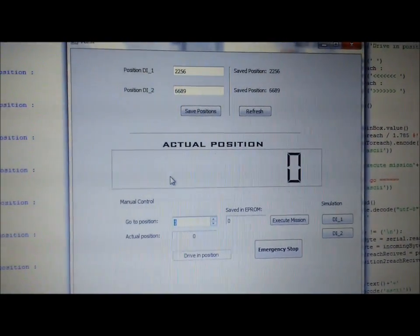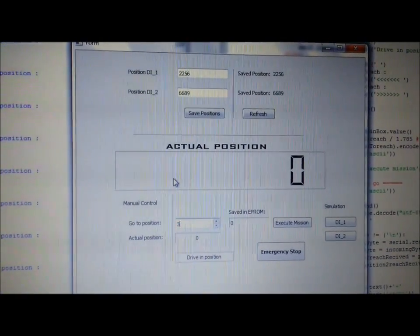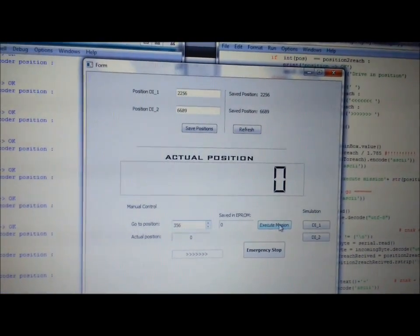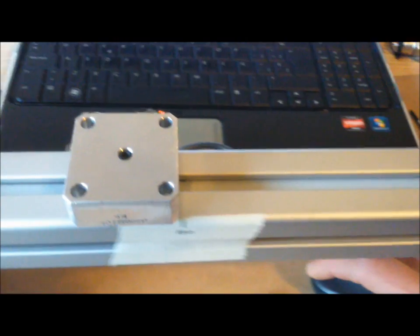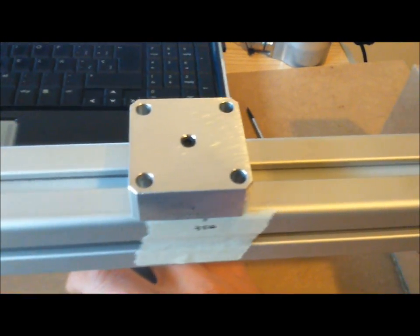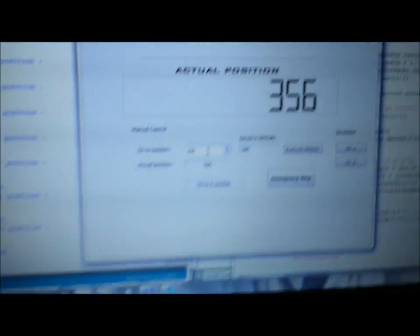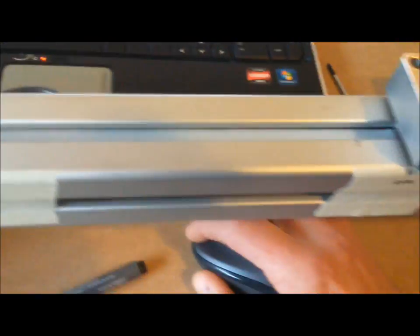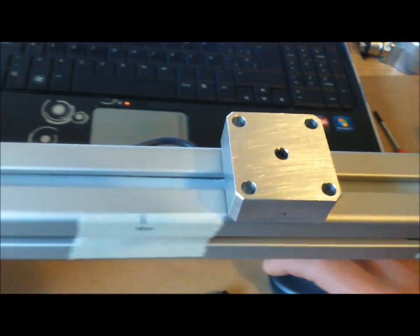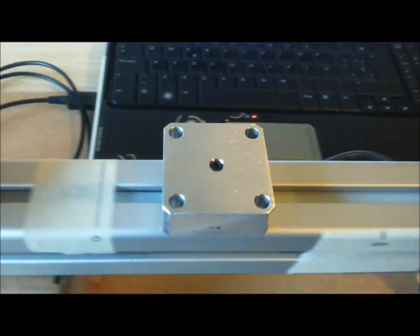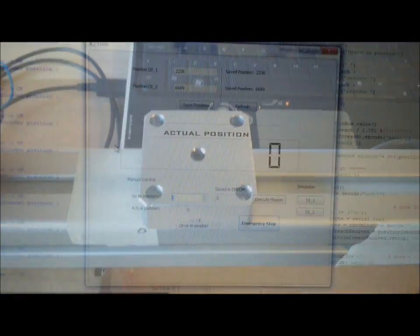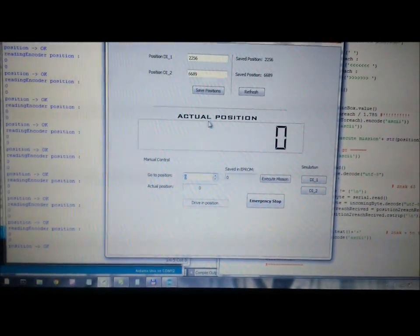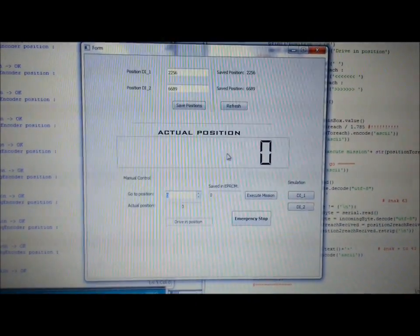Go to position, for example, 356. I have marked it previously. And go to position 0. At any time, the actual position of your actuator is marked here.